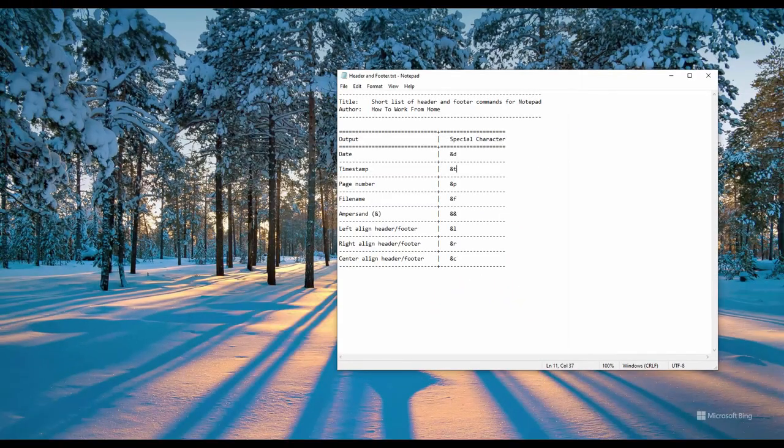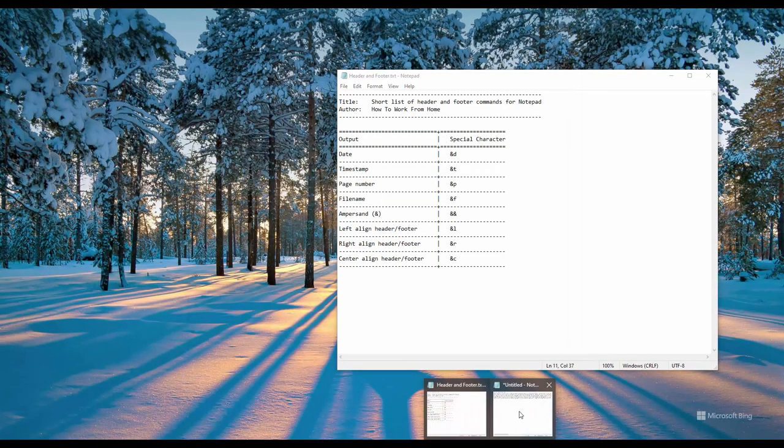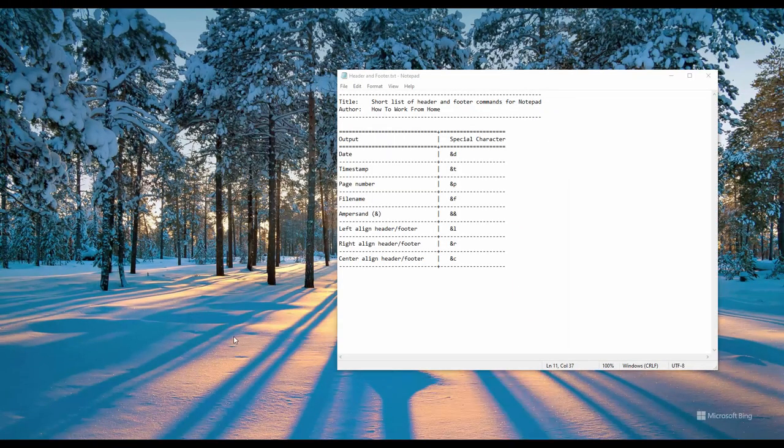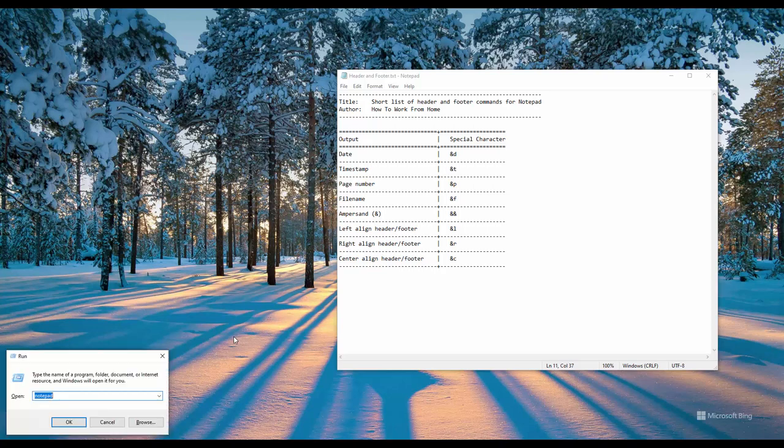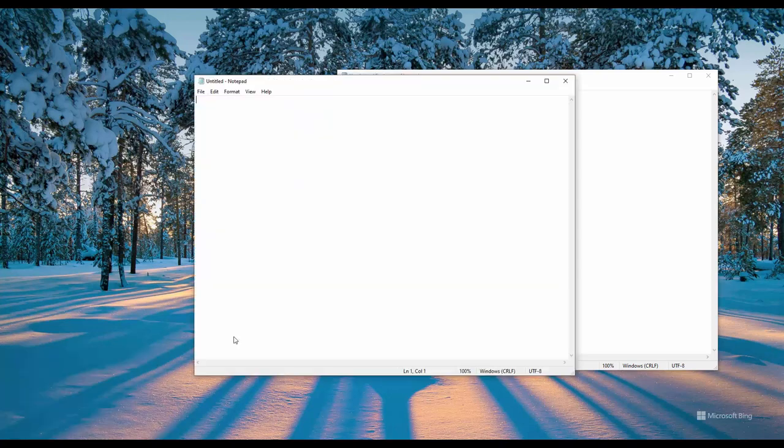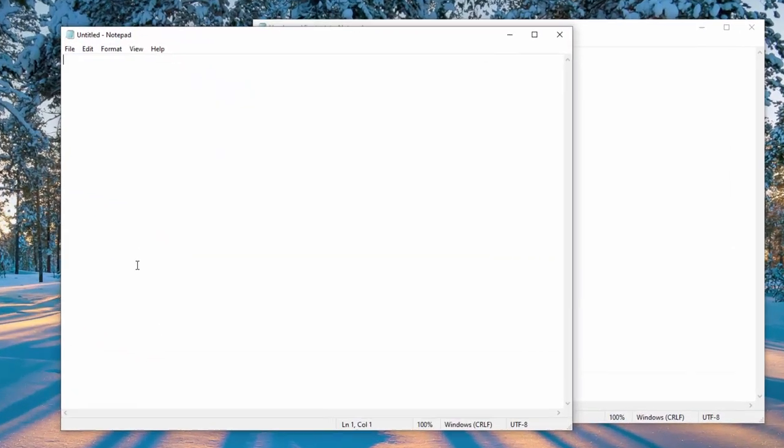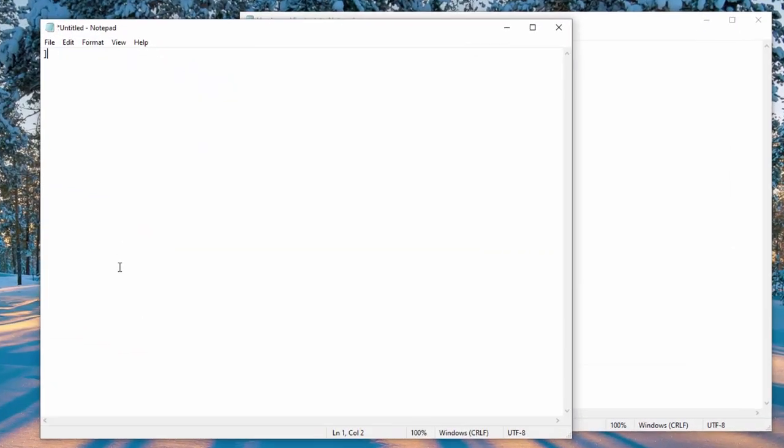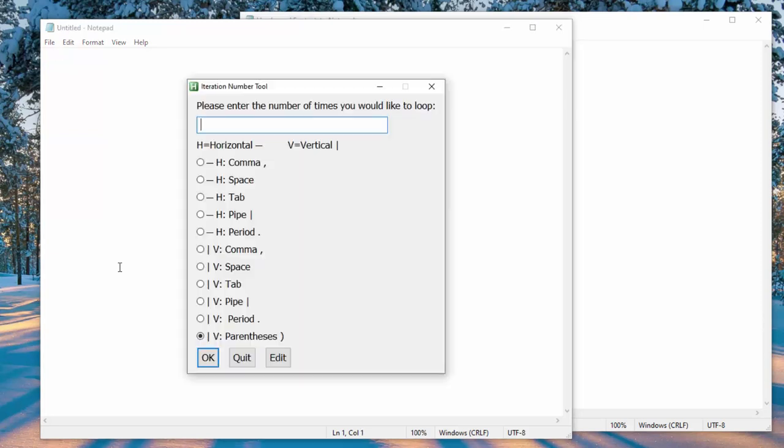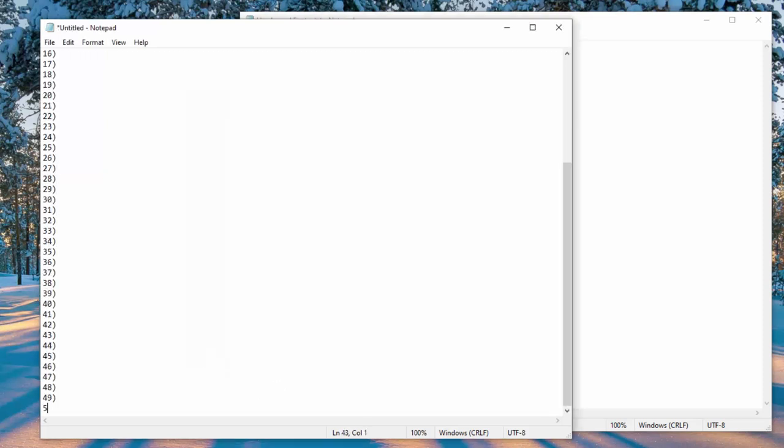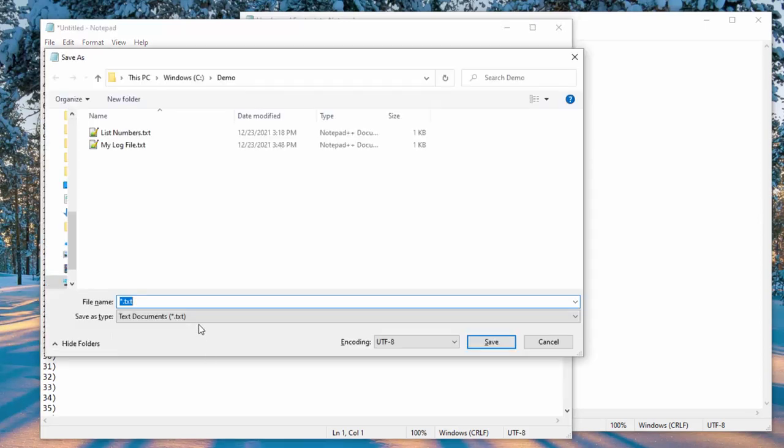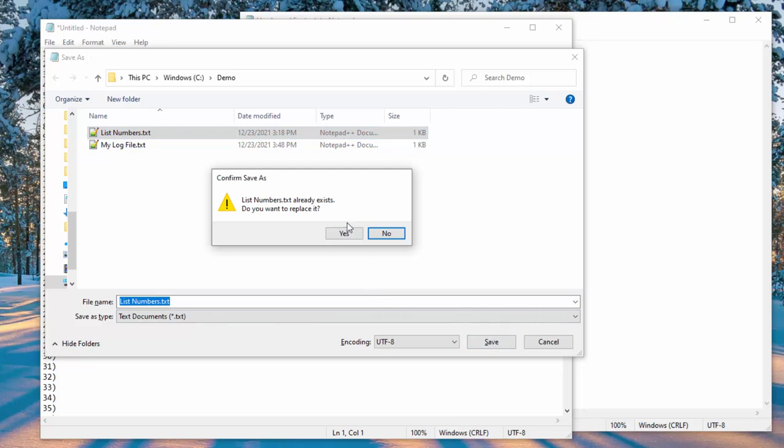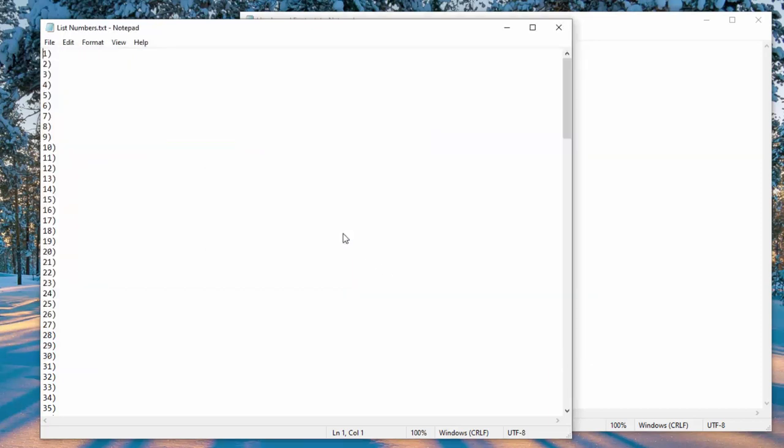And I believe I already had a document open. No, I did not. So Notepad. And I will use a quick AutoHotkey script that I wrote. So I will iterate 150 times and this will print one through 150. I'll do a save, list numbers. Yes.